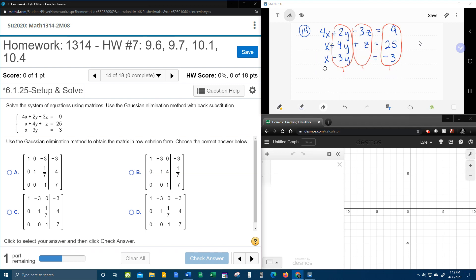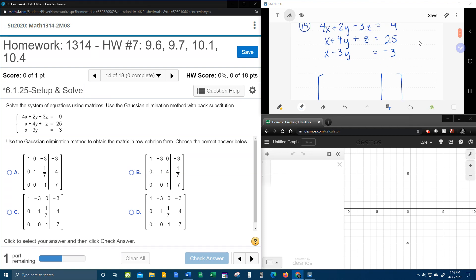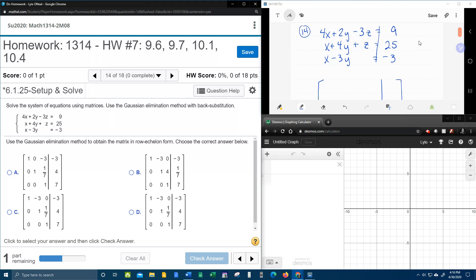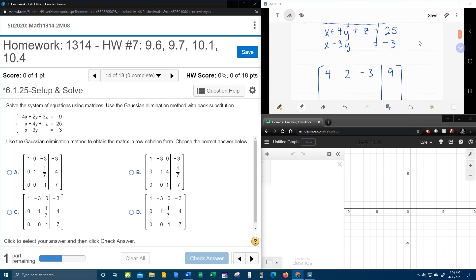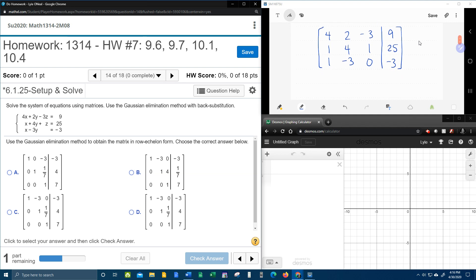Let's write the matrix. We're going to have a set of brackets, and remember the vertical line represents the equal signs. We'll take the first equation and construct our first row: 4, 2, negative 3, 9. Next row: 1, 4, 1, 25. And last but not least: 1, negative 3, 0, negative 3. Remember if you're missing a variable — here there's no z — you need a z row placeholder. So this is our augmented matrix.